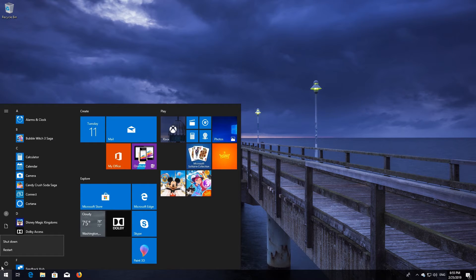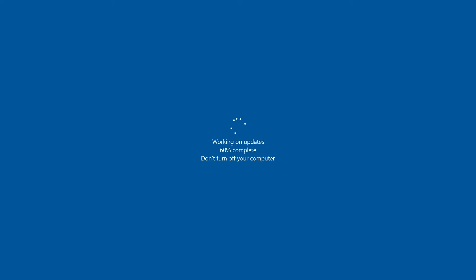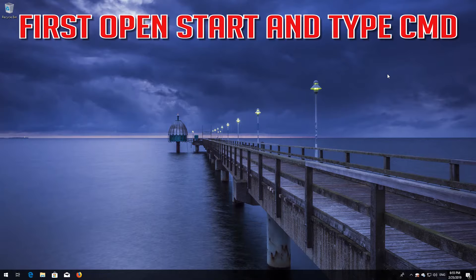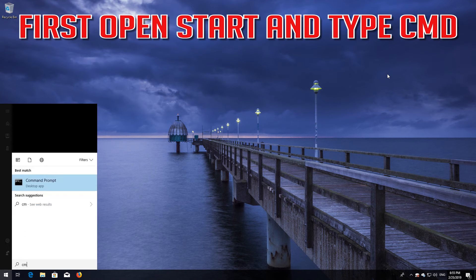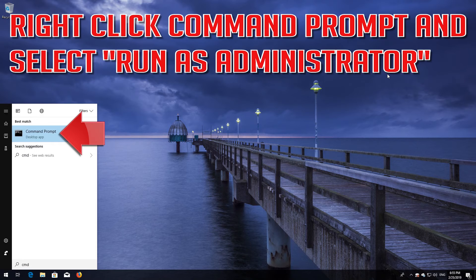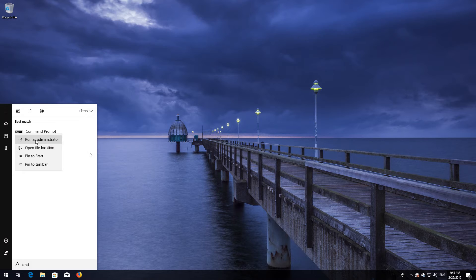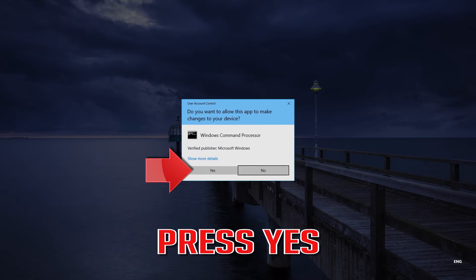If that didn't work, try the following method. First, open Start and type cmd. Right-click Command Prompt and select Run as administrator. Press yes.